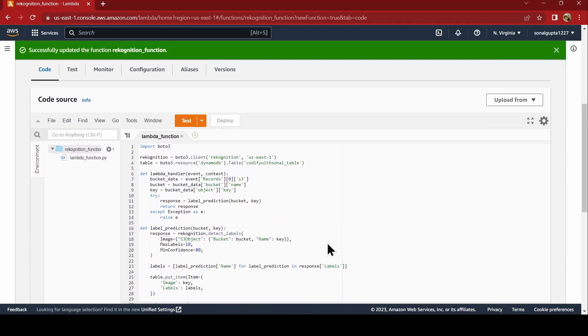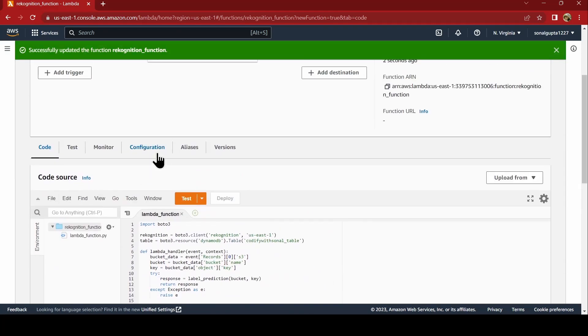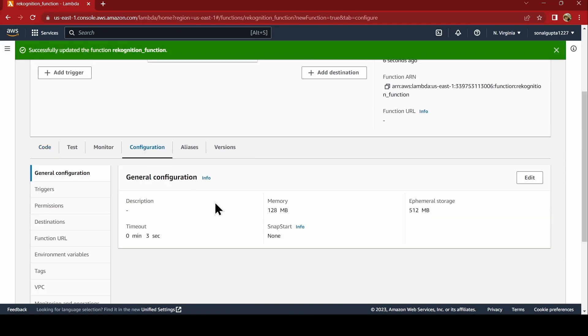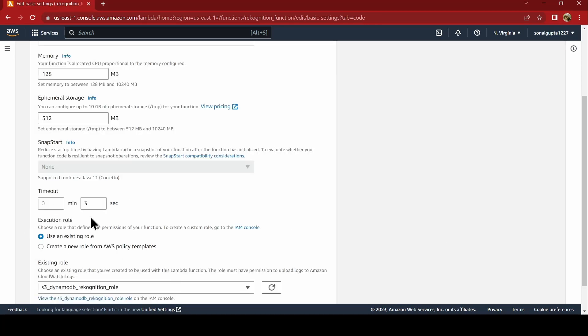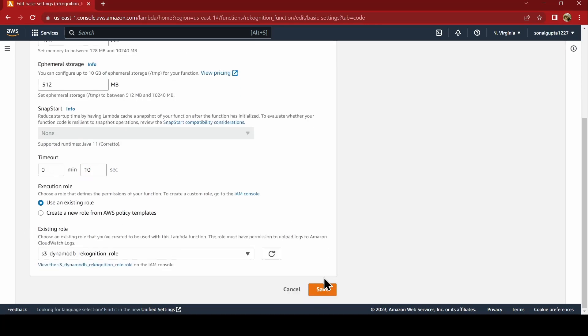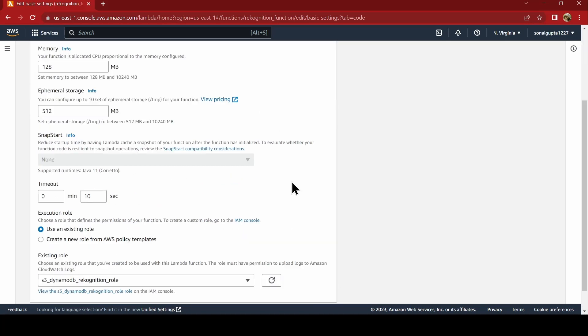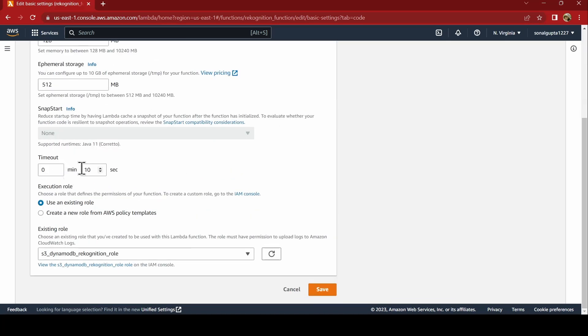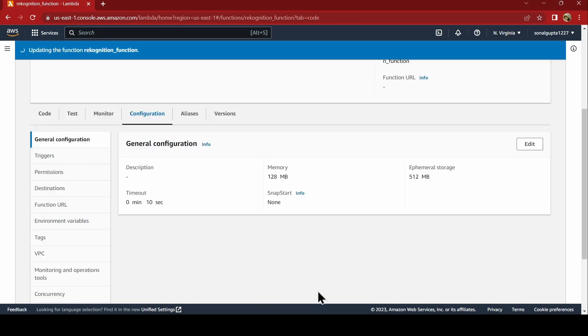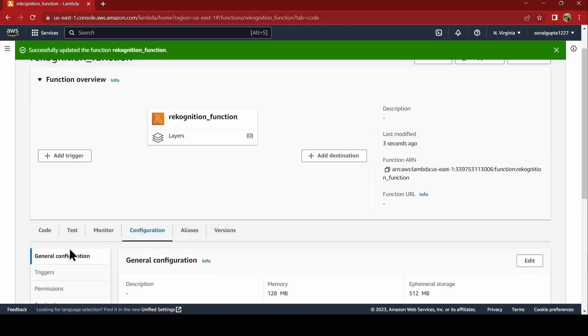Next thing we will be doing is we will be changing the configuration. Suppose it takes time. Just for the safer side, we will just make the timeout 10 seconds. Where did I go to change this? I went into configuration tab and I have just edited this. Here in the configuration, edit timeout 10 seconds.